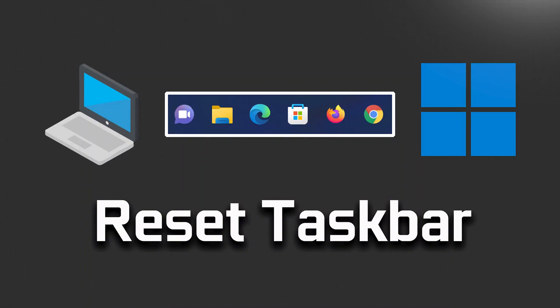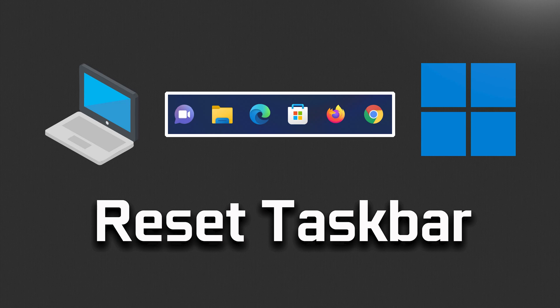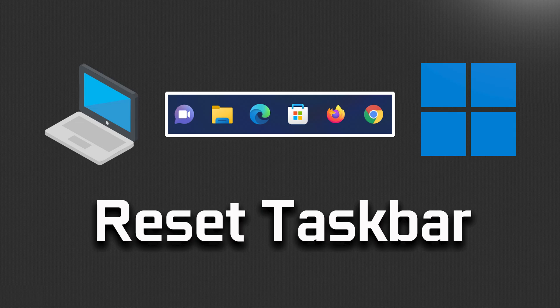Is your Windows 11 taskbar freezing or is it simply not working? Then this video tutorial will teach you how to reset your Windows 11 taskbar to factory settings to resolve this issue.